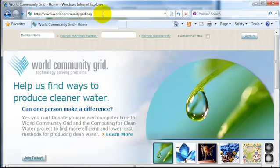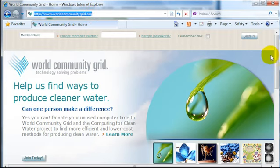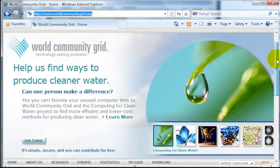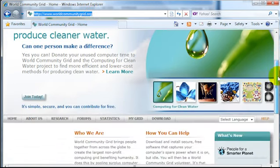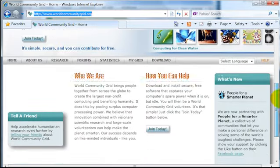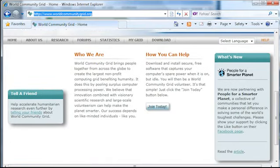The first step is to go to your browser and go to the World Community Grid website. That's at worldcommunitygrid.org. From the home page, scroll down to the How You Can Help section and click on the Join Today button.